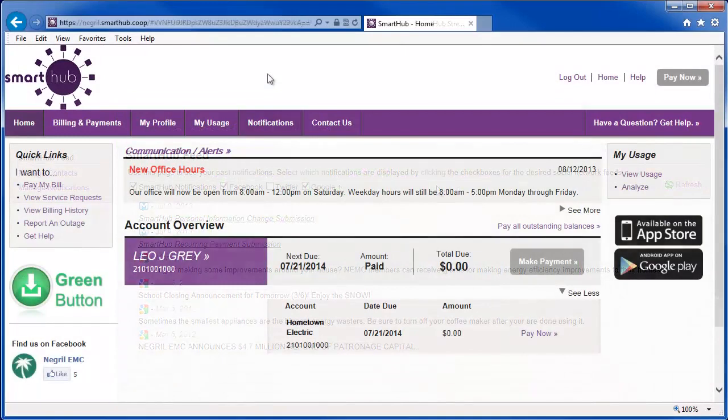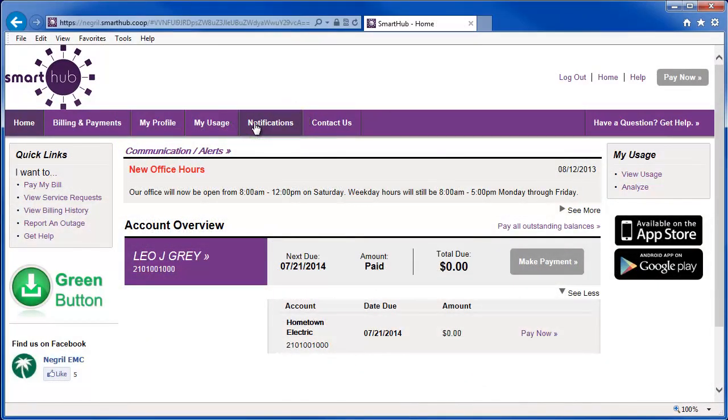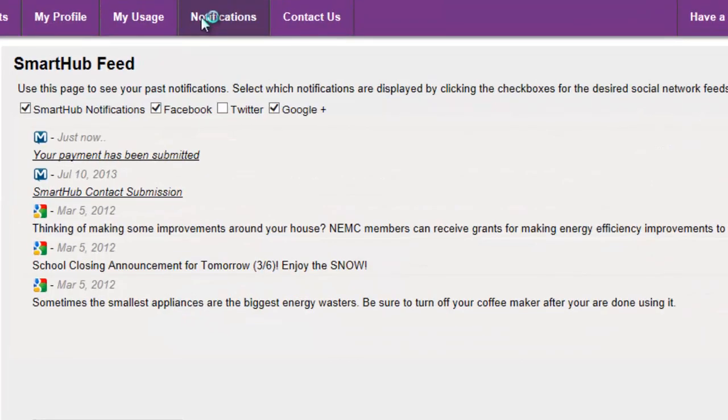From the Smart Hub homepage, click the notifications tab and here is the Smart Hub feed. Any actions taken in Smart Hub affecting your account appear here.